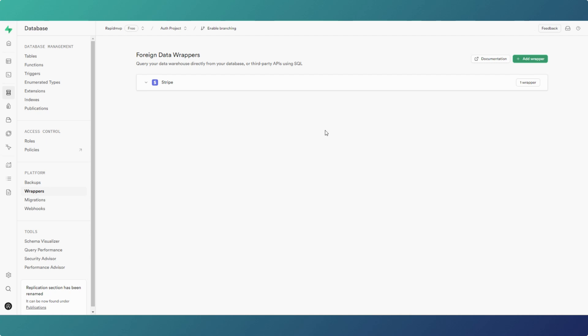In Superbase, a foreign data wrapper is where we can take information from a third-party table and use it within our Superbase instance and our Flutter Flow apps.